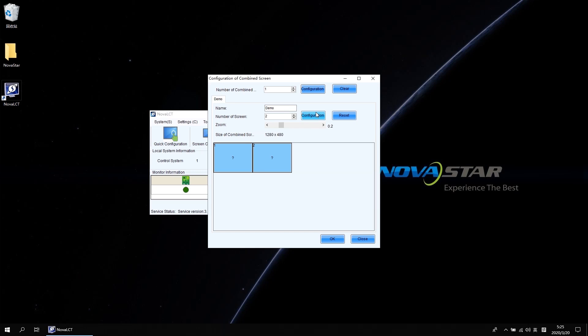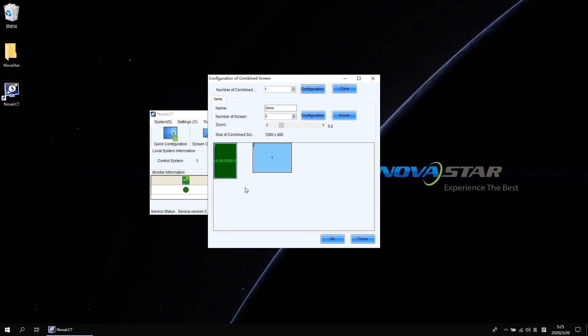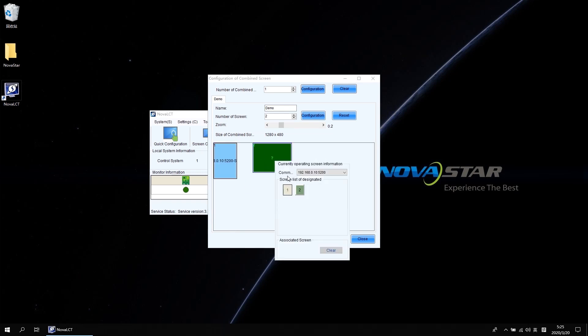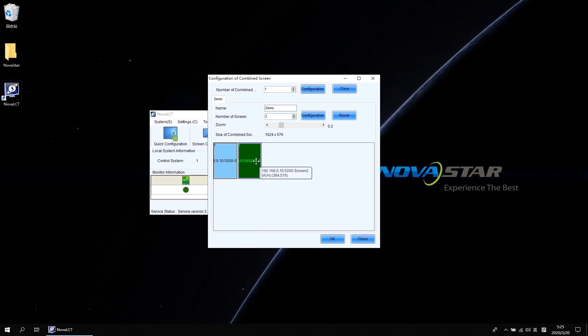There will be two blue rectangles shown. Right-click the first rectangle and select screen 1. Then right-click the second rectangle and select screen 2. Please drag the second rectangle to snap to the edge of the first rectangle. The rectangle position here will only influence the effect in the monitoring interface — it is not the real video source position on site. Click OK.